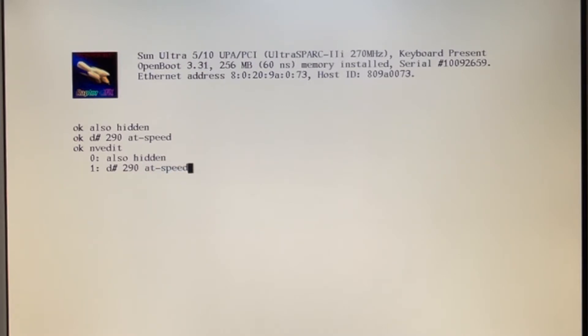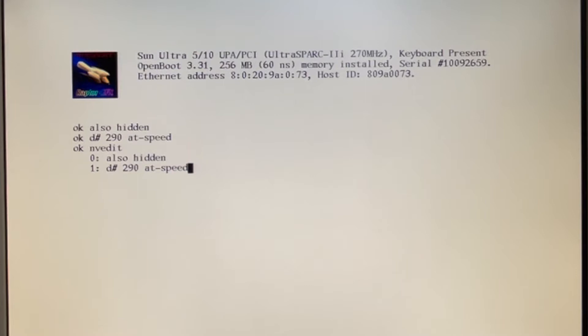Then you do NVEdit if you want to make it permanent. The UltraSpark 2i is actually fairly overclockable. It runs fairly cool. And the lower clock chips, I suspect, were binned from higher clock chips and there's always a chance that you might have won the Silicon Lottery.